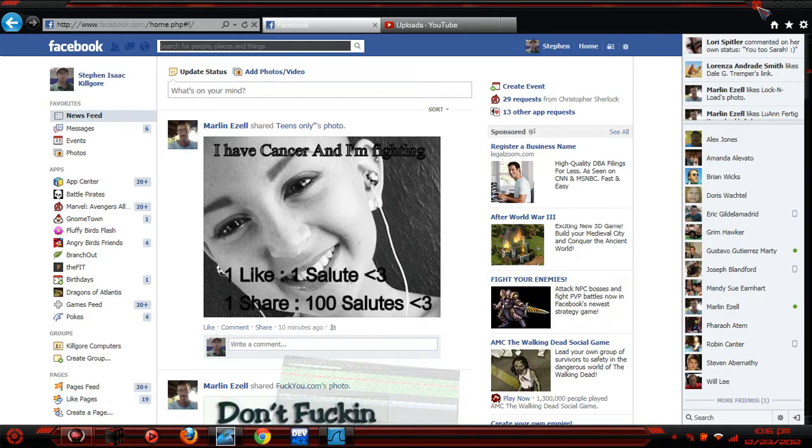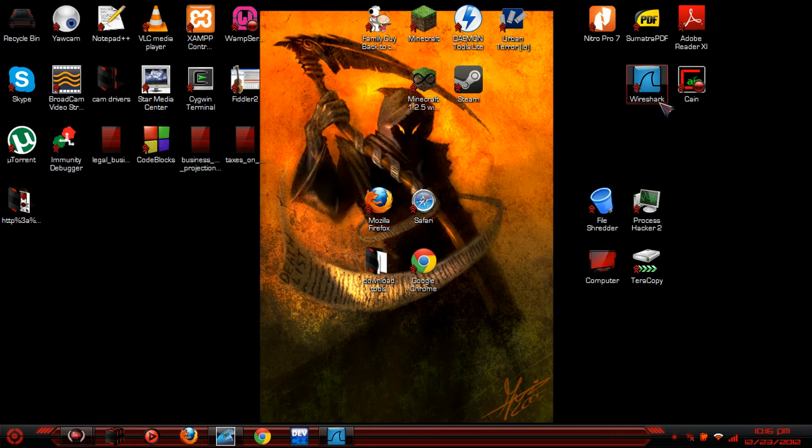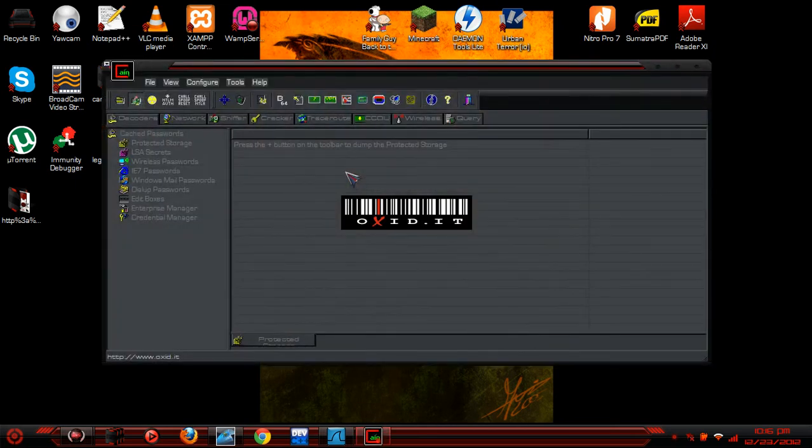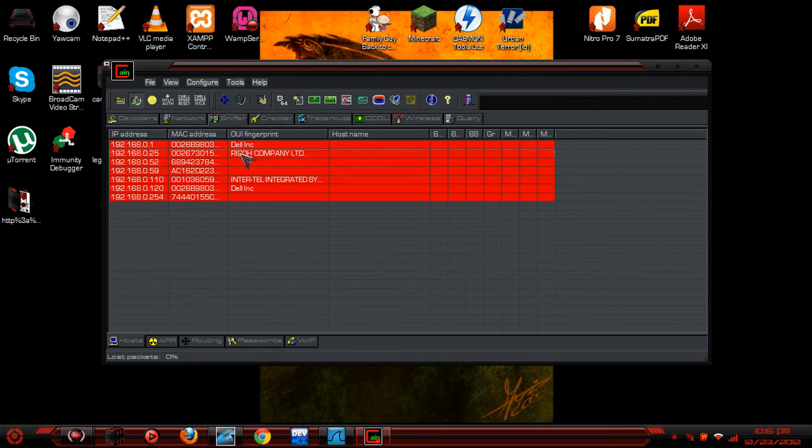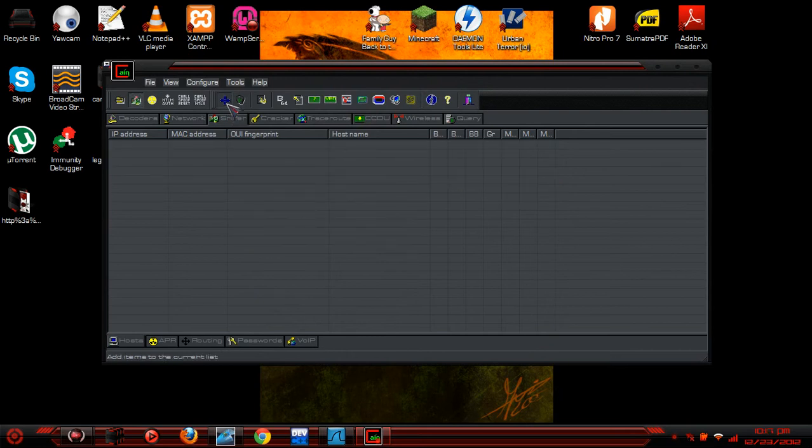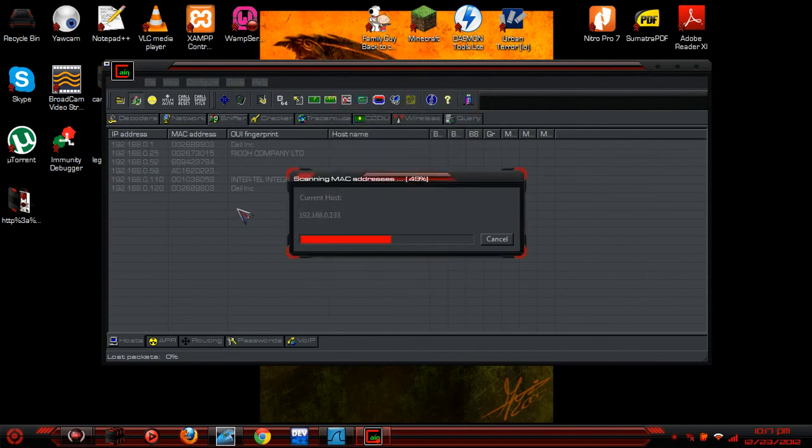And if you wanted to do a man-in-the-middle attack, you'd need Cain and Abel, because this allows you to go to the sniffer and scan all the computers on your network by all hosts in my subnet.